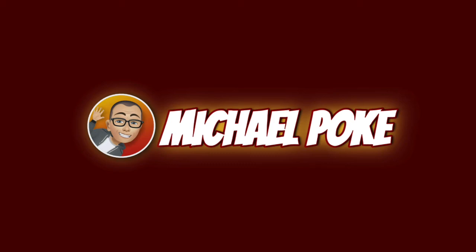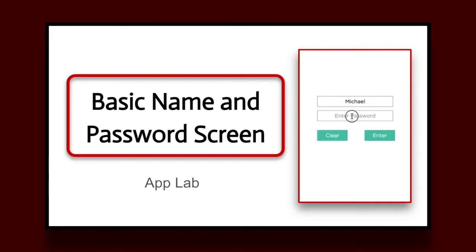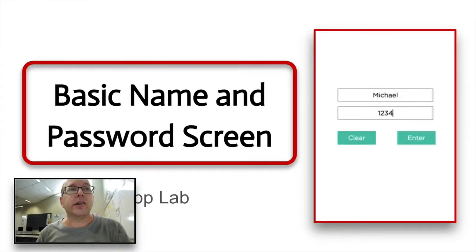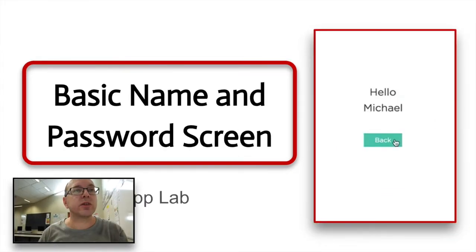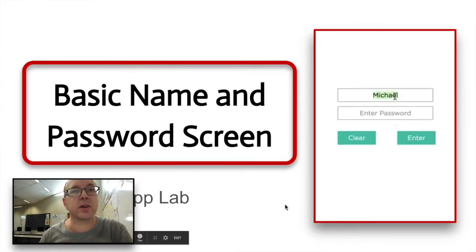I'm going to show you how to make a basic name and password screen in App Lab. This is our entry screen — a basic name and password screen in App Lab.